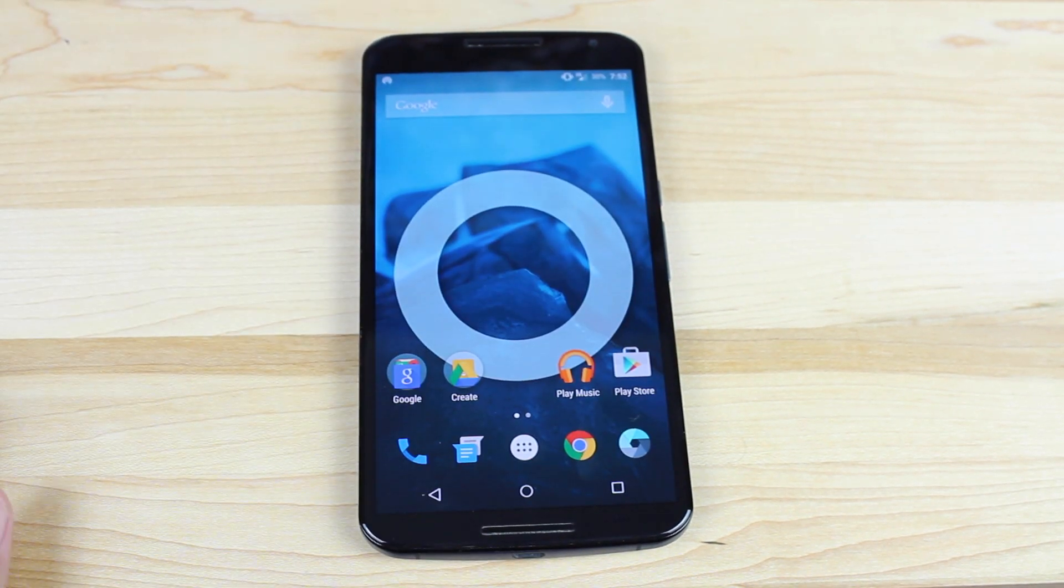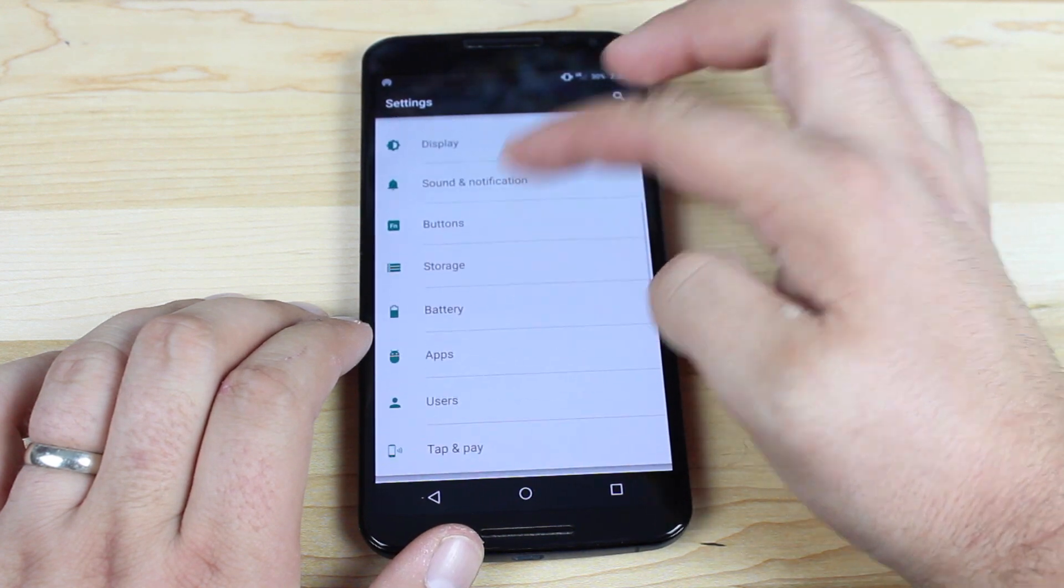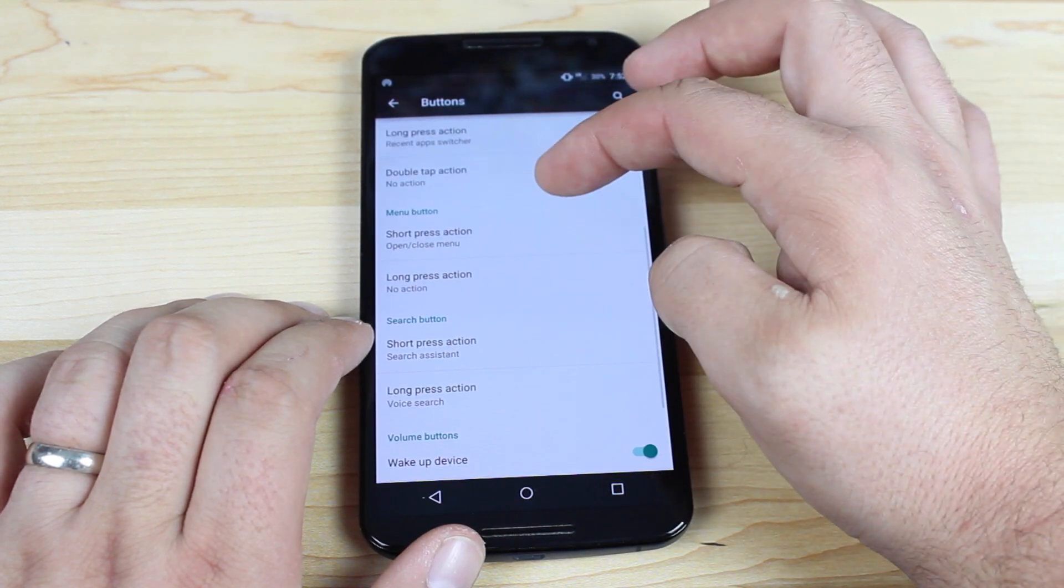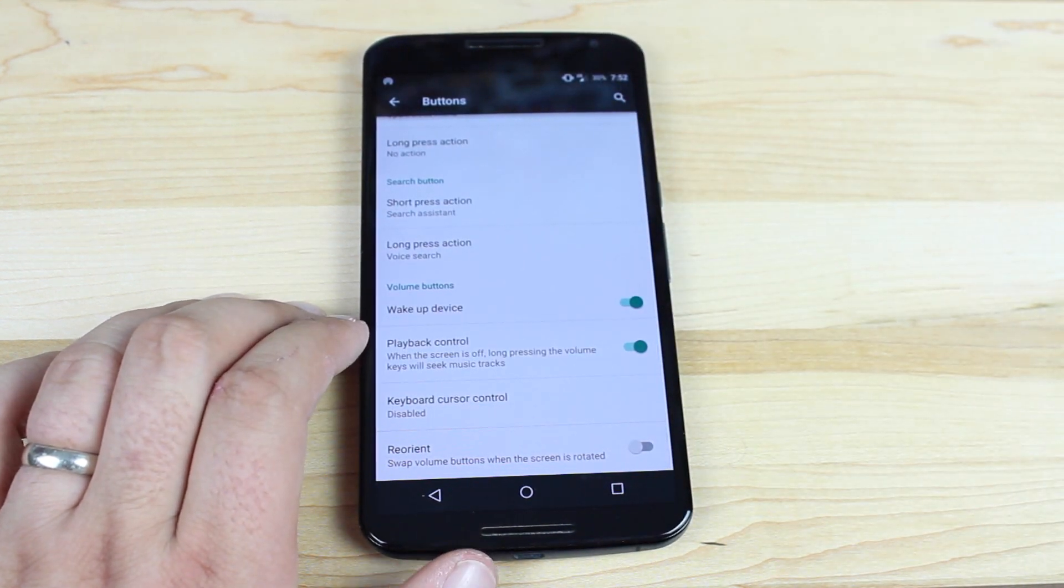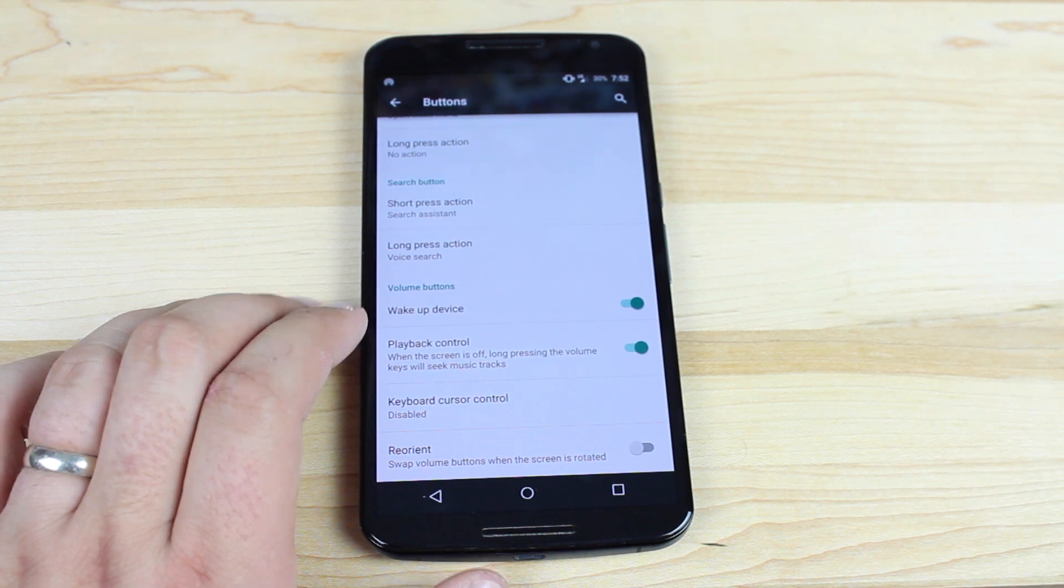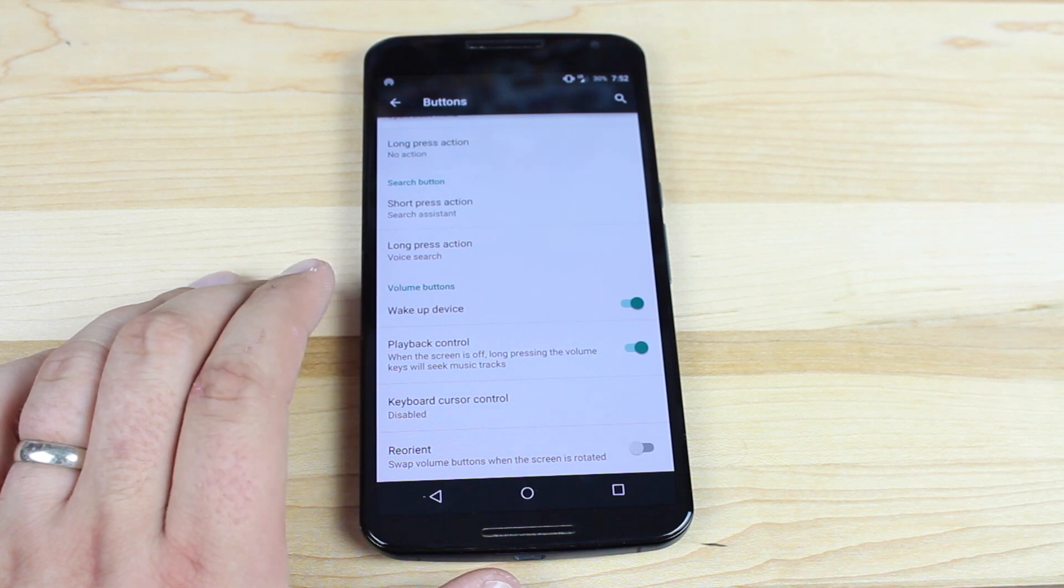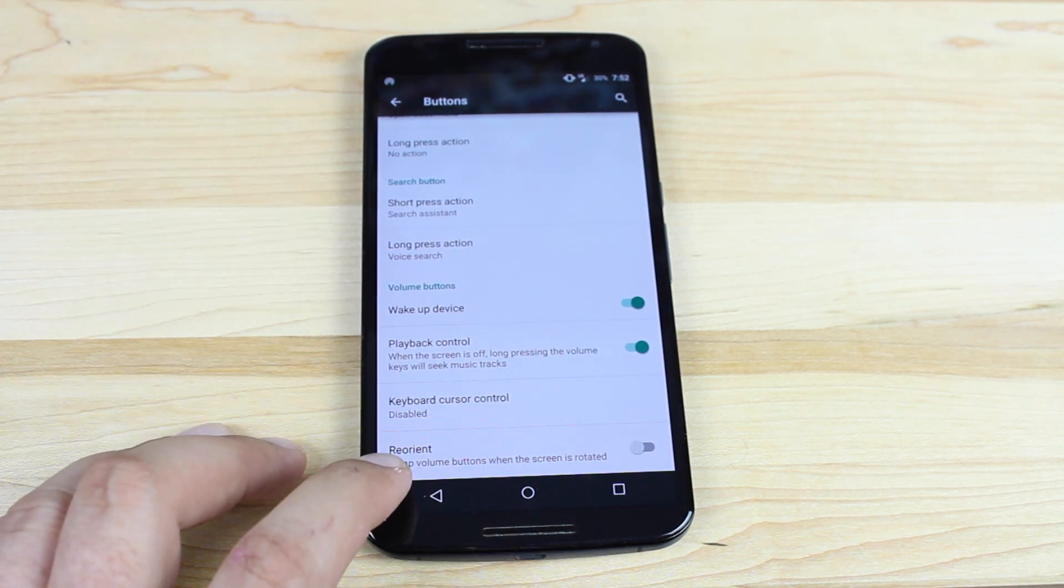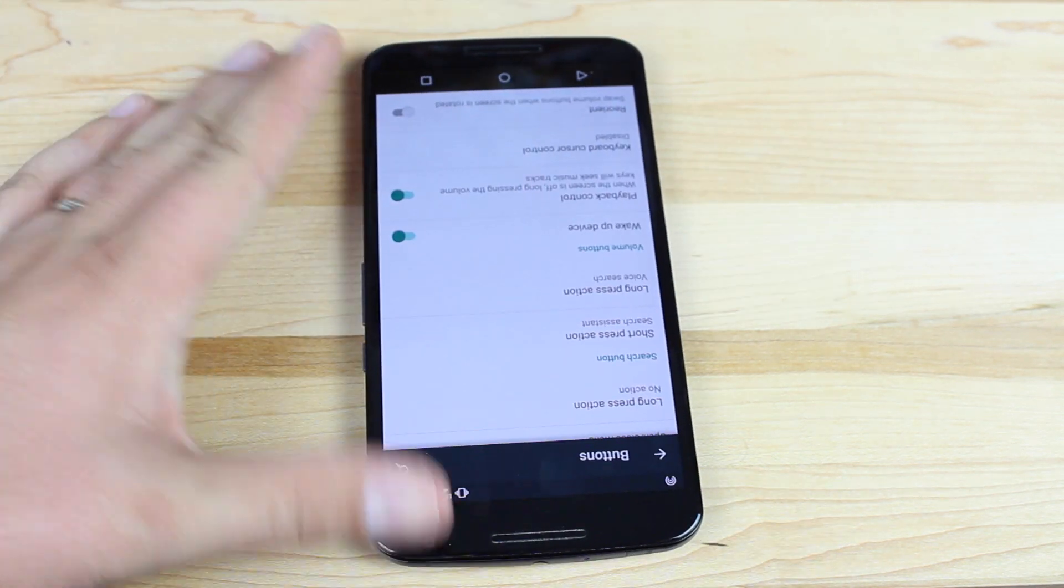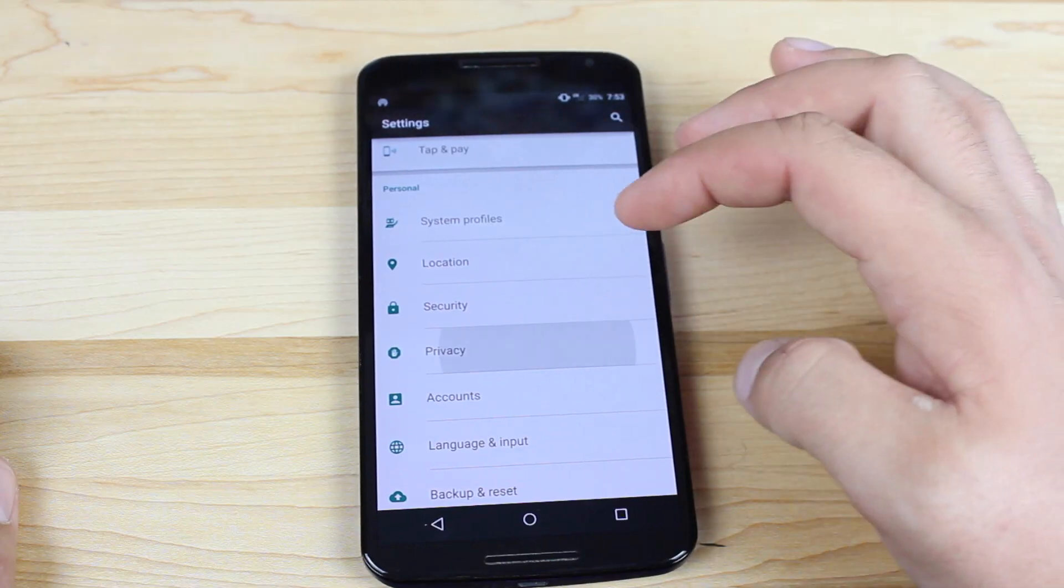There's a few other settings. If we go into settings and go into the buttons, you can set up your home button, menu button, search button. You can set up your volume buttons, which is pretty cool. When the phone is locked, you can actually use your volume button to turn the phone screen on. You can also use the volume buttons to skip tracks. There's also a setting here to reorient the buttons. If you have your phone turned upside down, you can actually still use the buttons. Up would be up and down would be down.